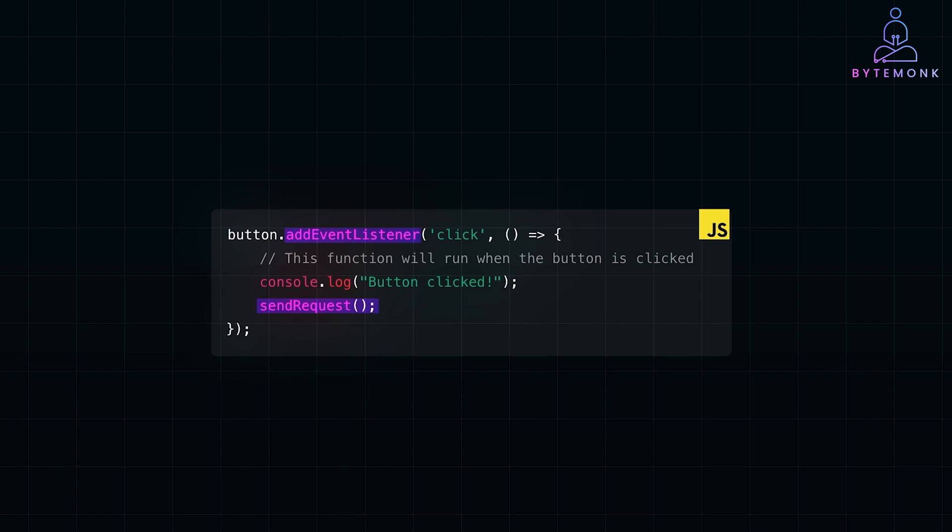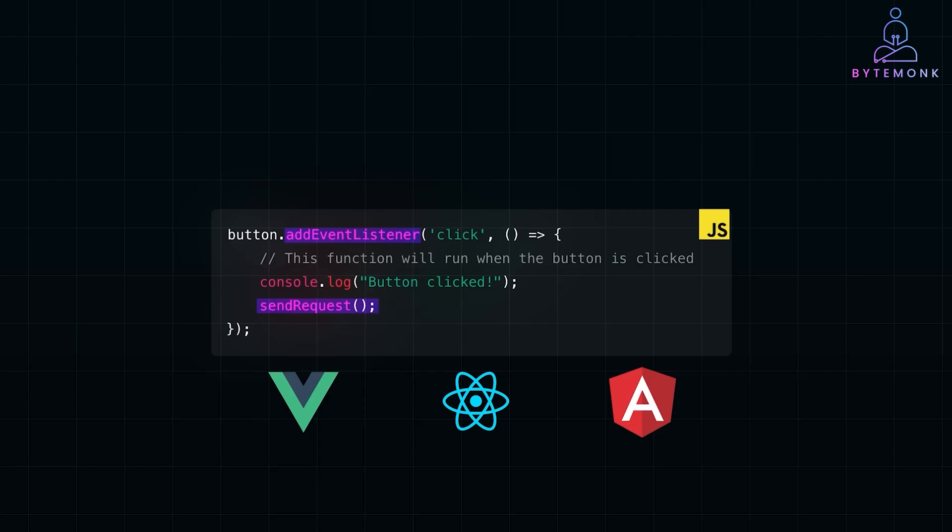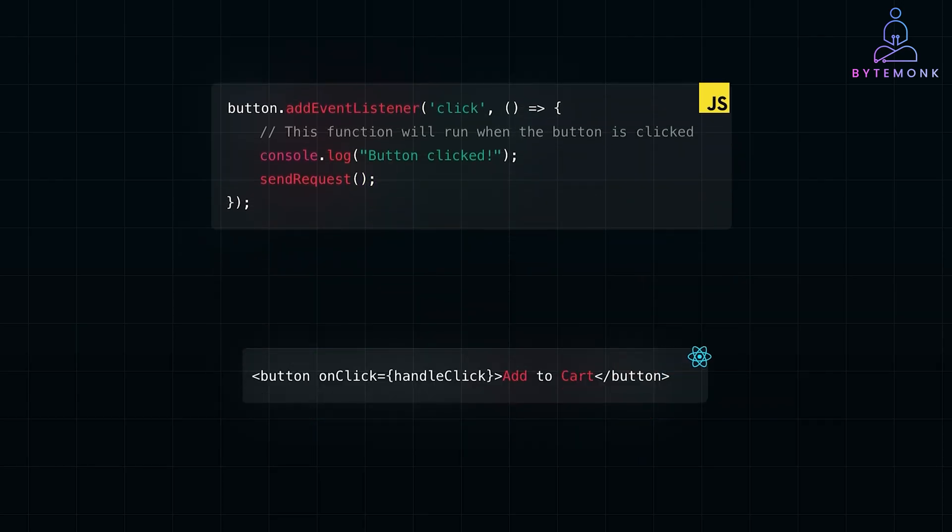Modern frameworks like React, Angular, and Vue simplify this with their own event handling mechanism. For example, in React, you can attach an event directly in JSX. The handleClick function is fired when the button is clicked.